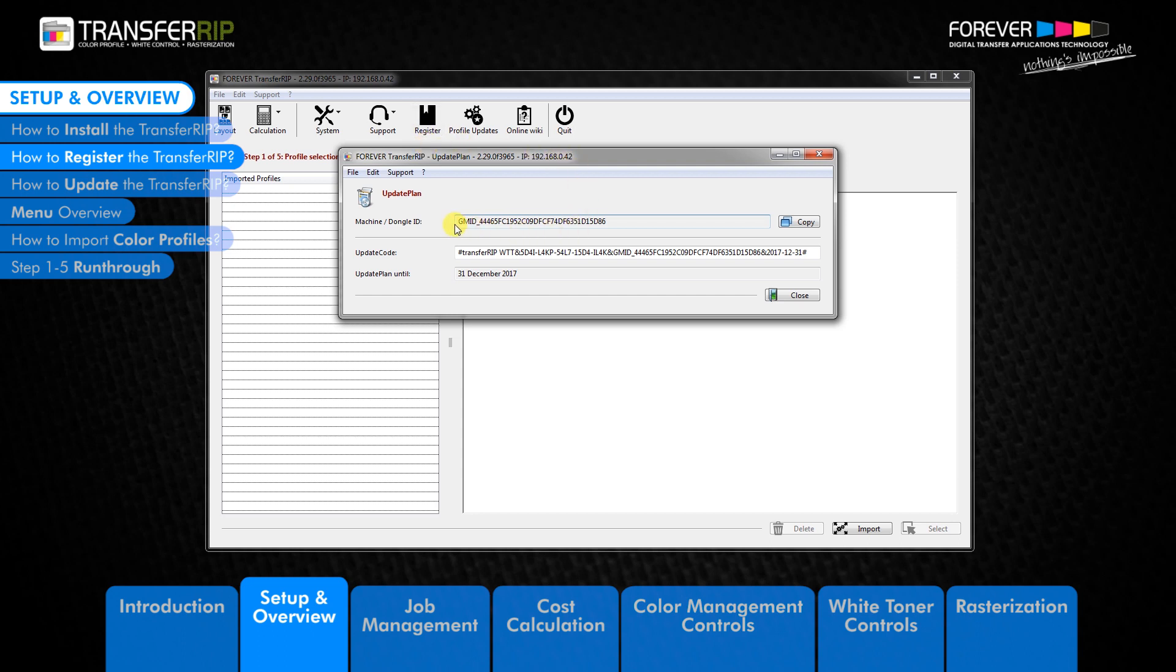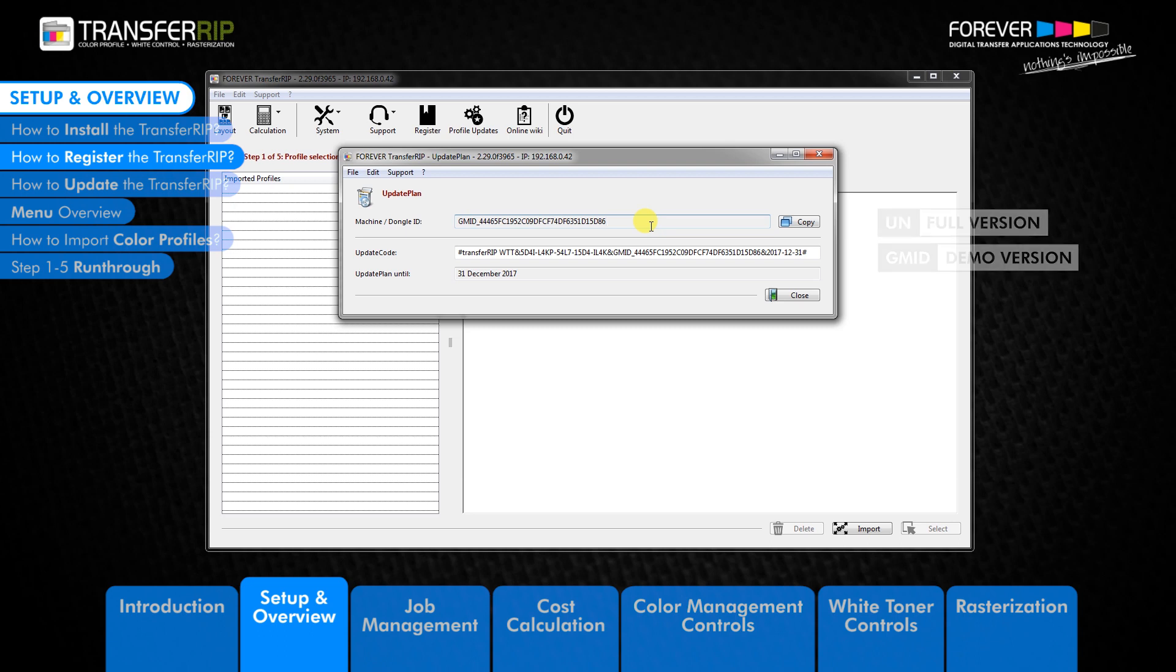You can find the registration window by clicking the register button in the top menu. If you have installed the demo version of the TransferRIB software, you will see a GMID number.